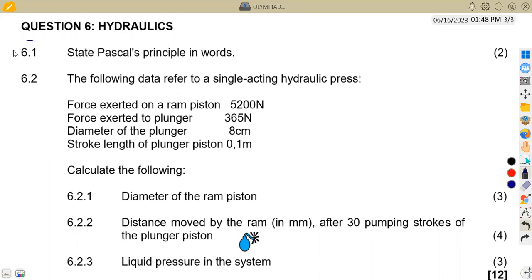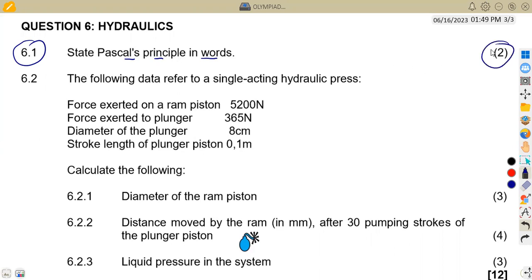On question 6.1, we are given to state Pascal's principle in words. Take note, that is two marks for stating Pascal's principle in words.